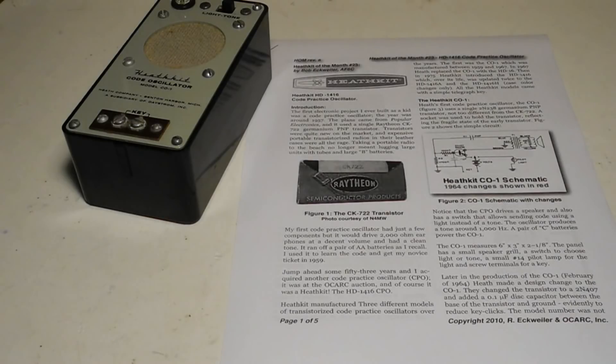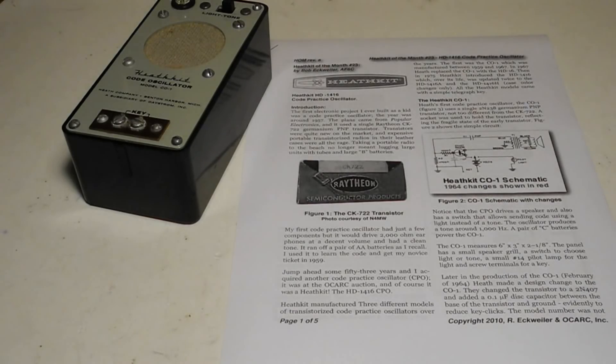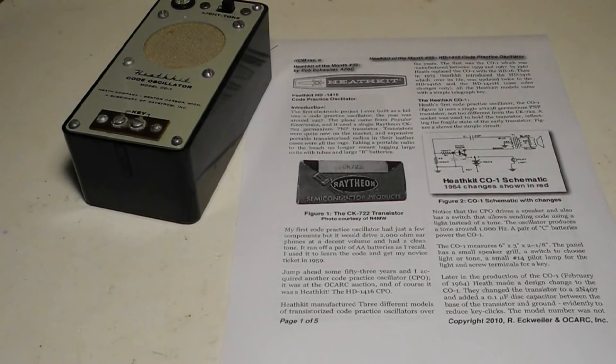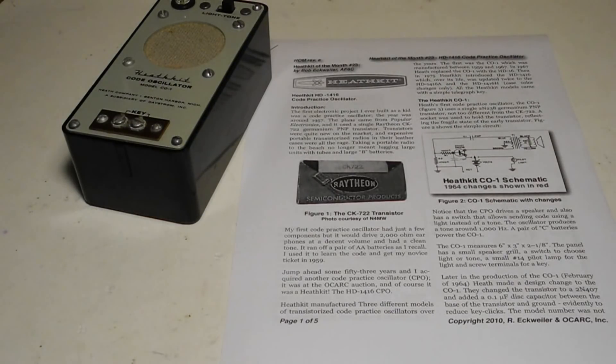The excellent Heathkit of the Month series by Bob Eckweiler has an article on the HD1416, C01, and HD16 code practice oscillators with more information.